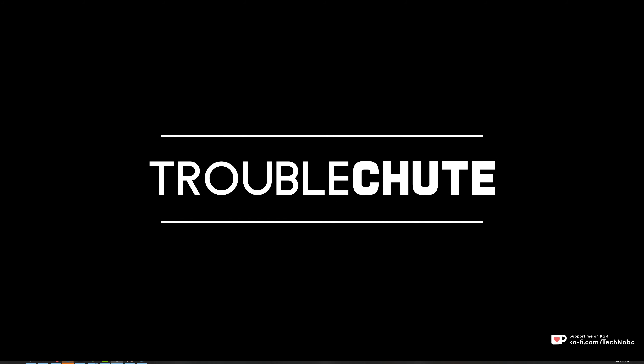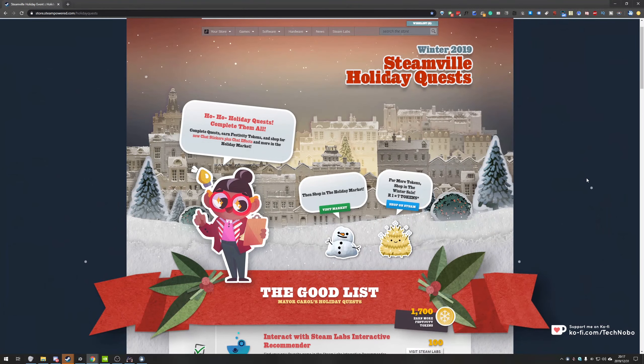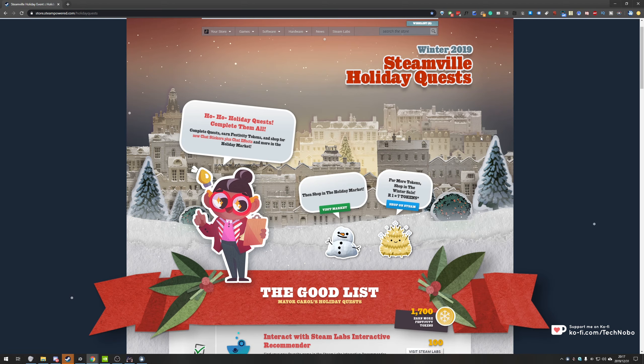What's up guys, my name is Ticknobo here for Troubleshoot and today we're back with another Steamville Holiday Quest 2019.